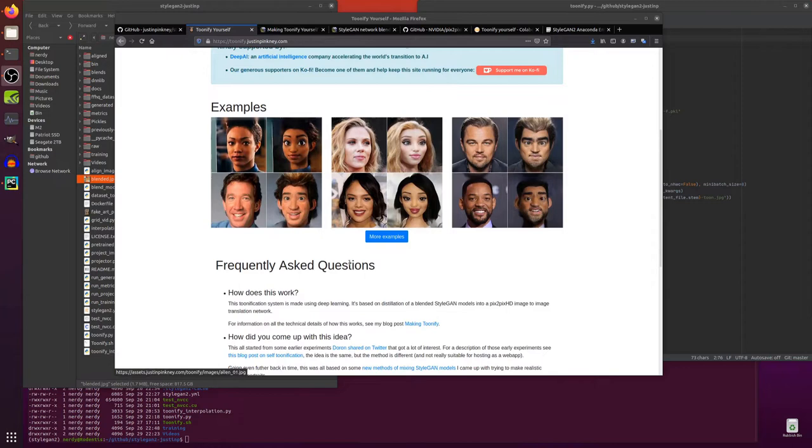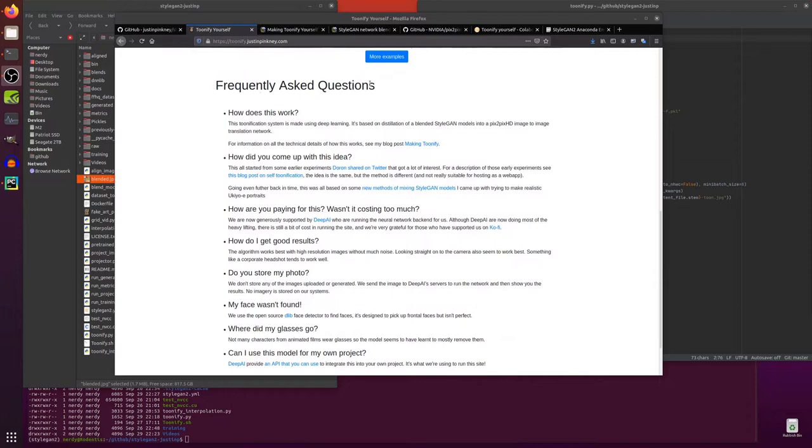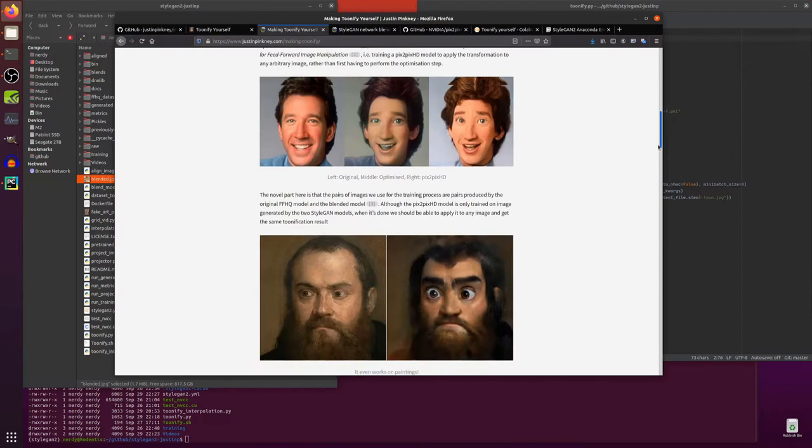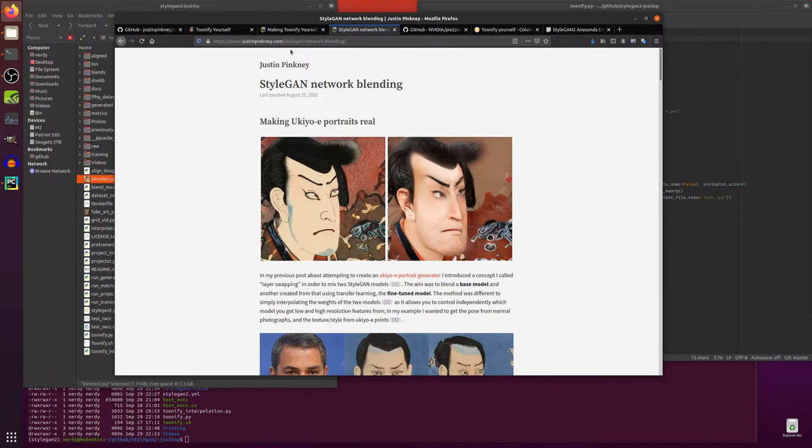There are some example pictures there just to see the sort of thing that you can get out. Now down in the frequently asked questions we've got lots of information and links there and there's a blog post there on making Toonify Yourself. That's quite a good little post and I suggest you have a read through that just to learn about what is going on.